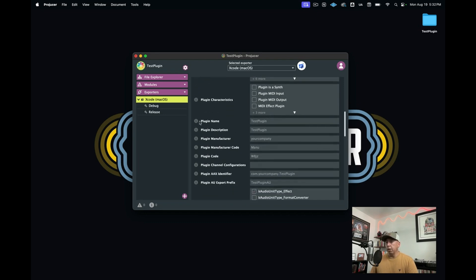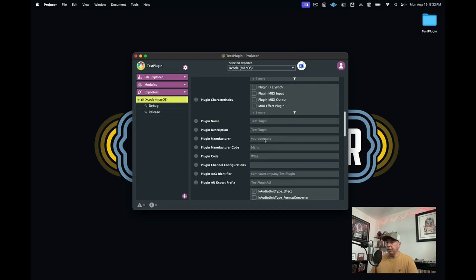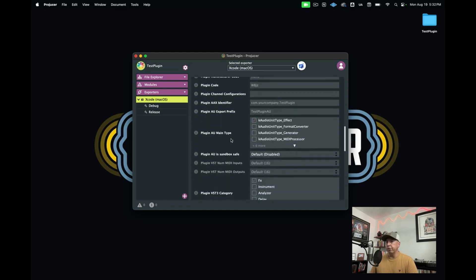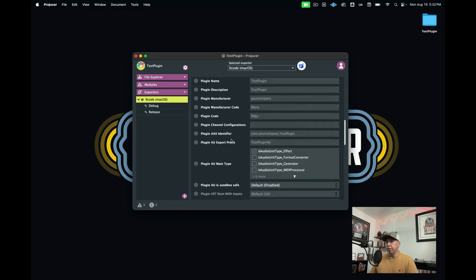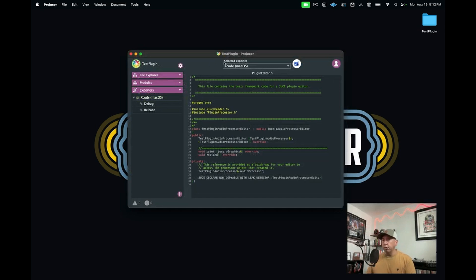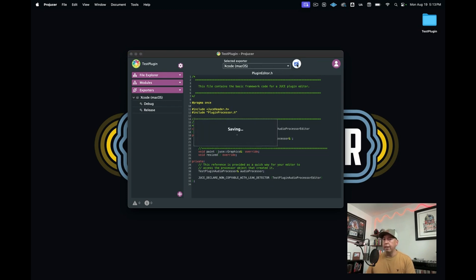Down here a little bit further, you have some important information like your plugin name. You can also write a description for the plugin. And you can put yourself as the manufacturer in this section. There are some other sections in here as well. But what we're going to do is go over here to the center and just click this button that says save and open in IDE.